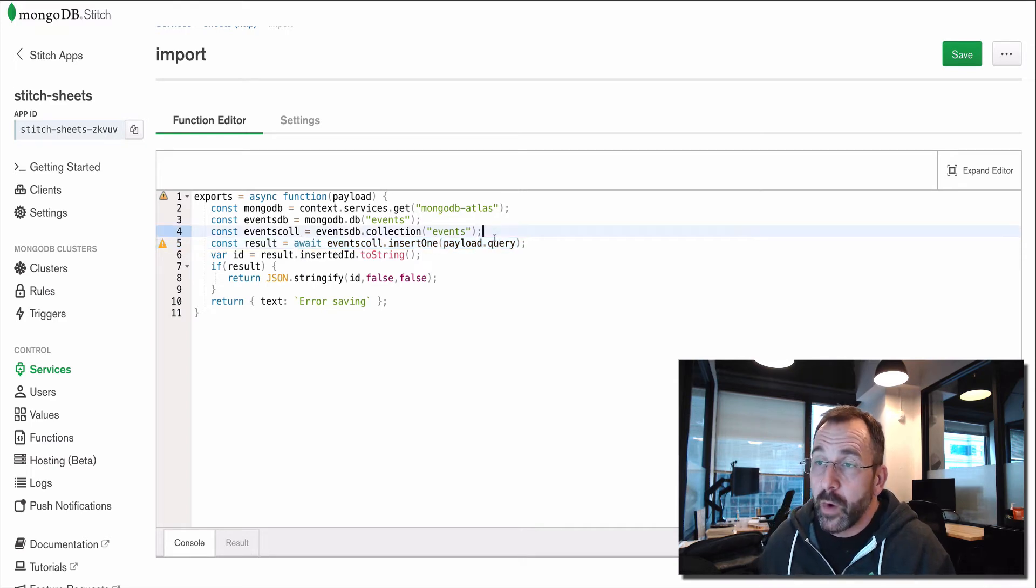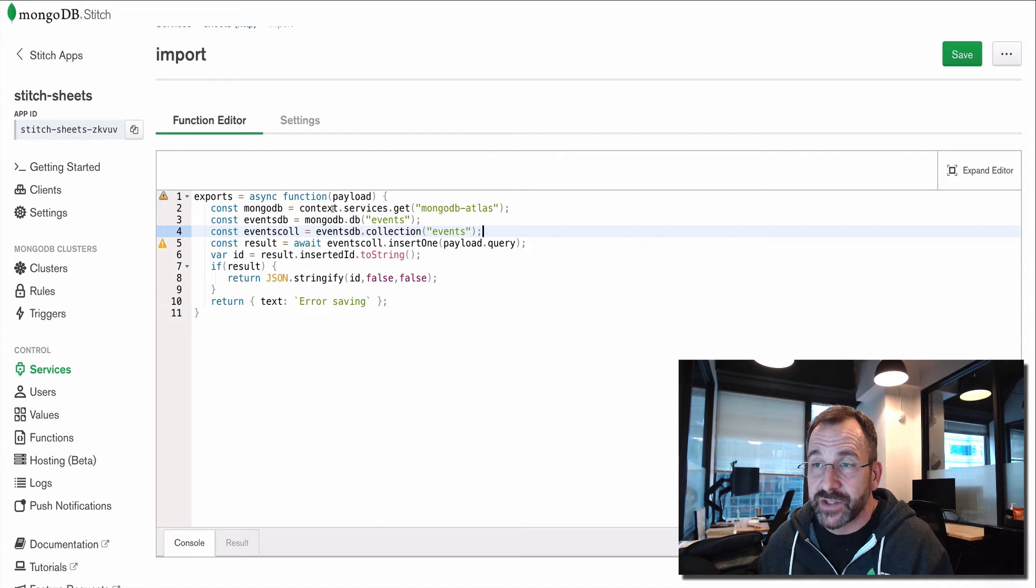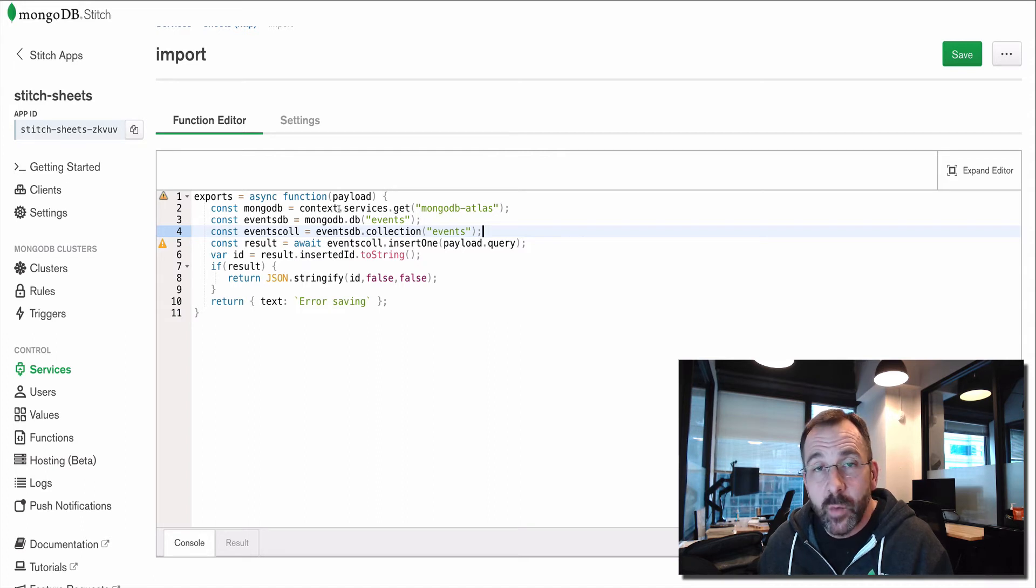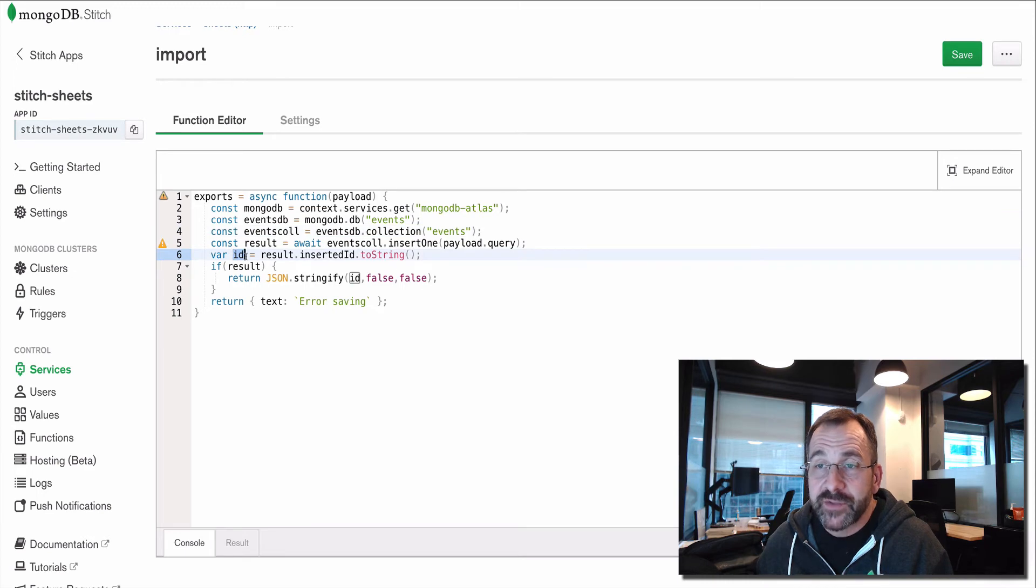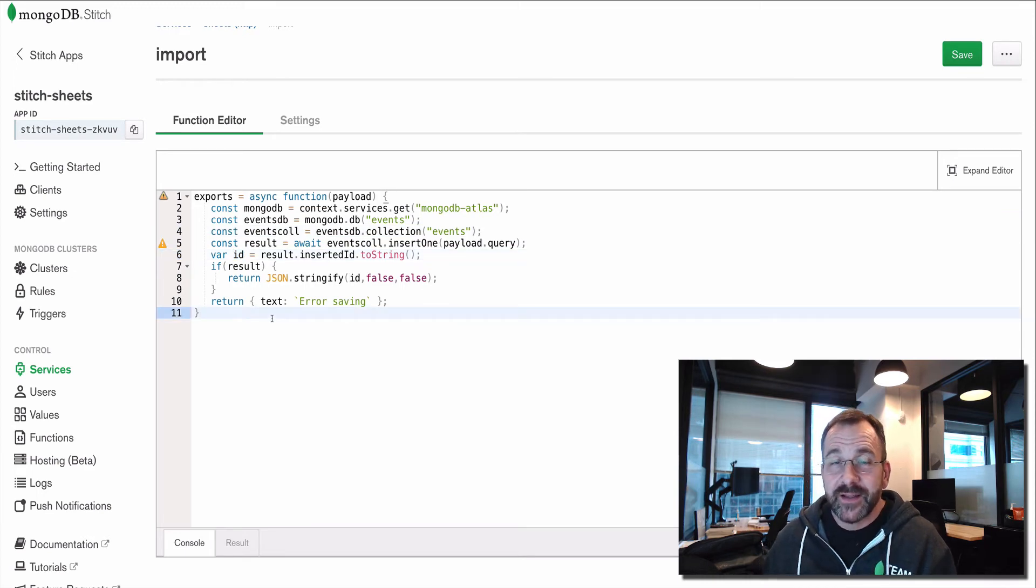And then we're going to use async await to simply issue a MongoDB insert one. And what we're inserting is the payload that we sent to this function via the webhook. Very simple. What we get back in return is the object ID and it inserts it into the database in the collection.